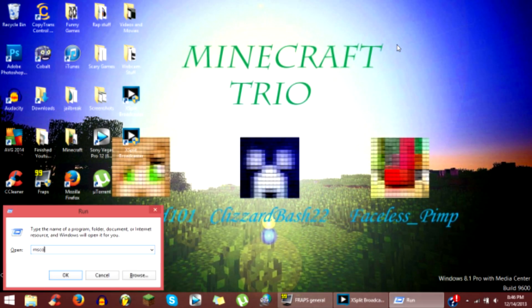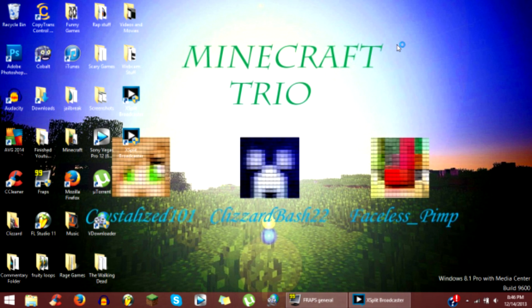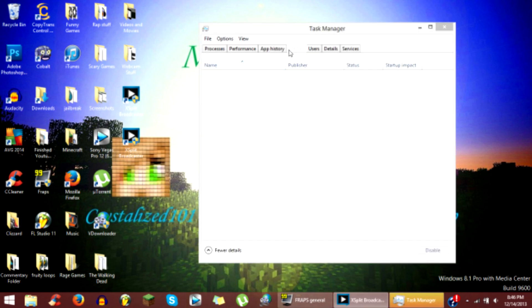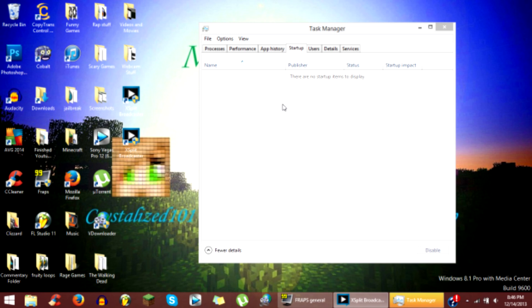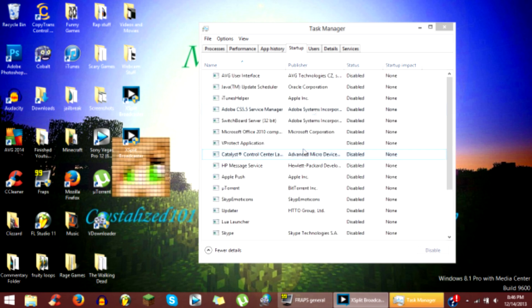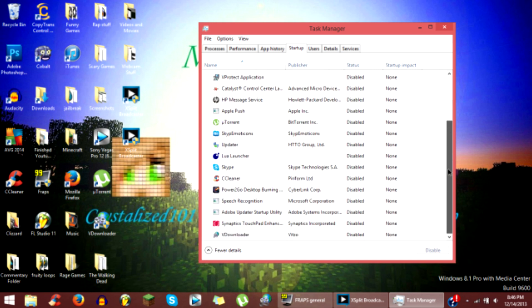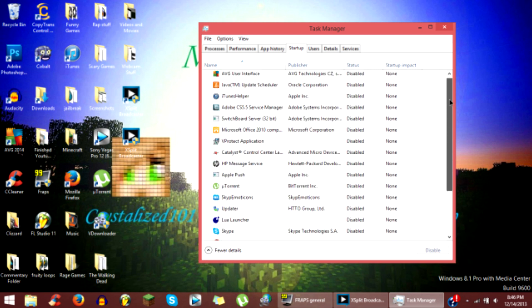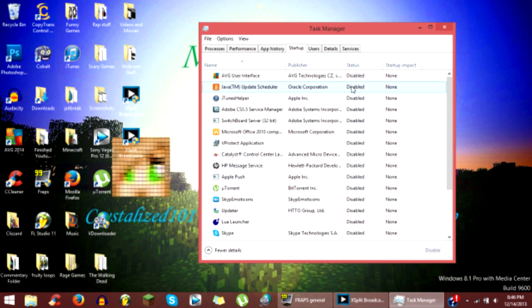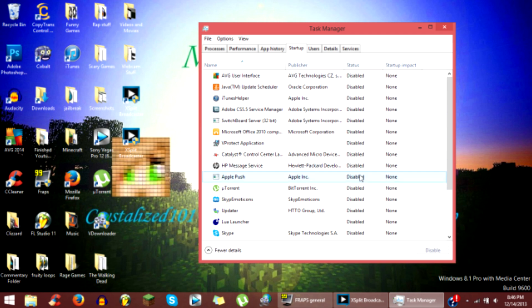Now it still works on here but what I'm going to do is go through the startup programs and every program that comes up, click disabled. You see all of them, all the statuses are disabled.